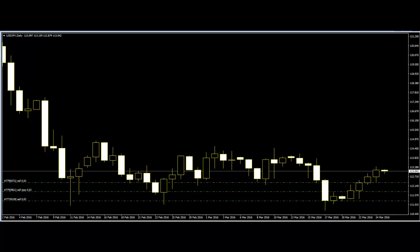The moving average bounce is a very good trend-following signal that occurs when price hits the moving average in the middle of a trade and bounces to continue the existing trend. For maximum accuracy, make sure that the moving average is not flat but trending in a certain direction, and that it has been trending for at least 8 to 10 bars before you trade these signals.